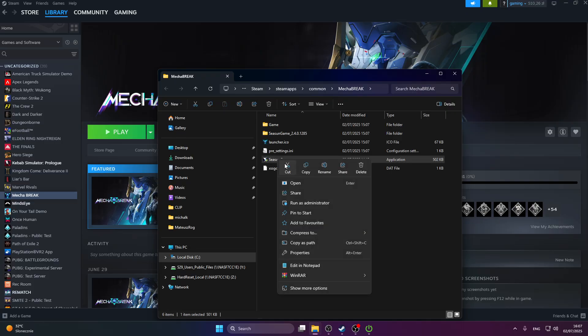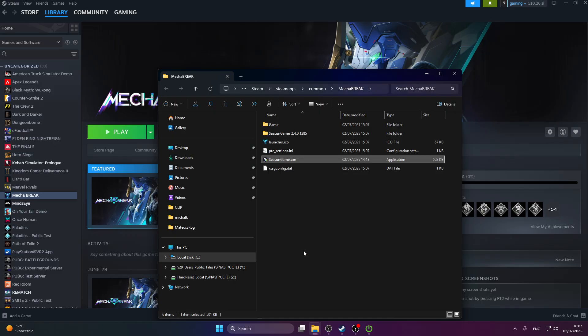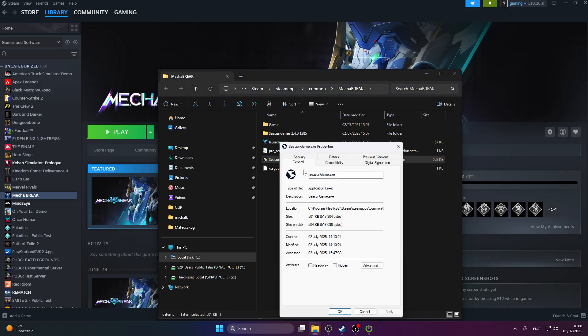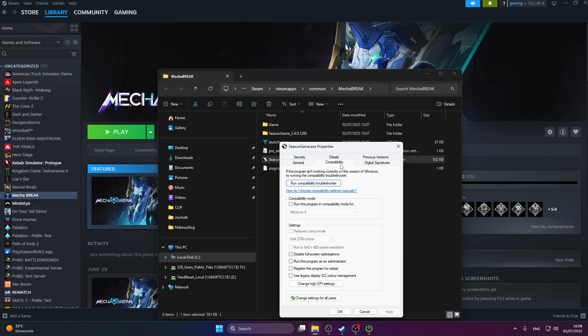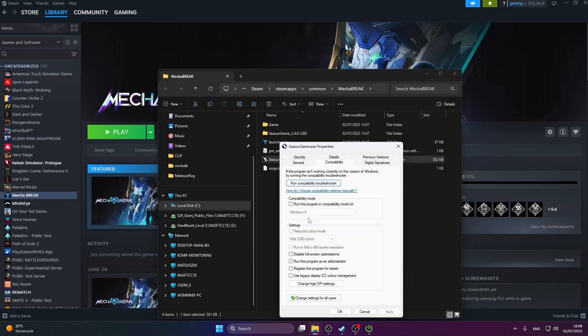Press your right mouse button on it, press properties, then go to compatibility, and we're going to press run this program as administrator.